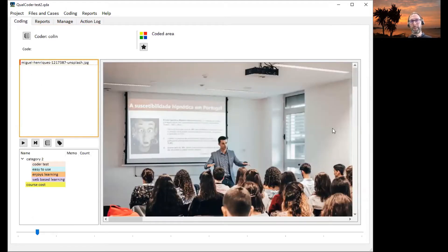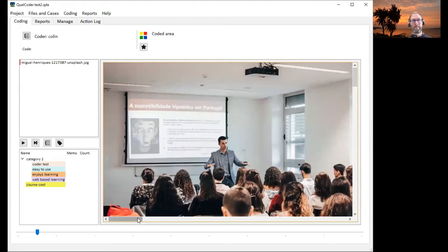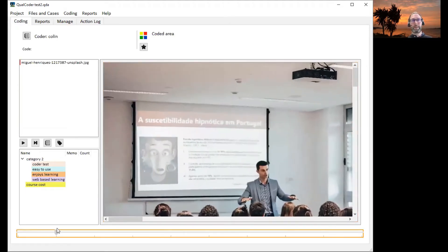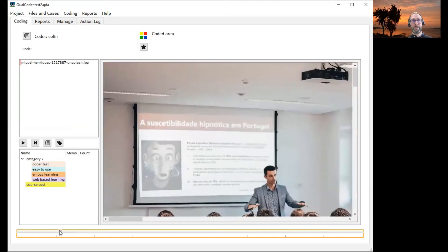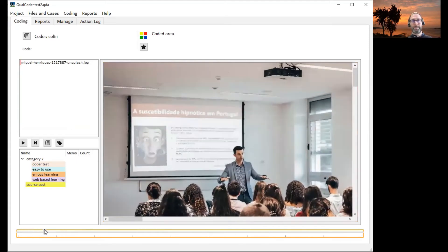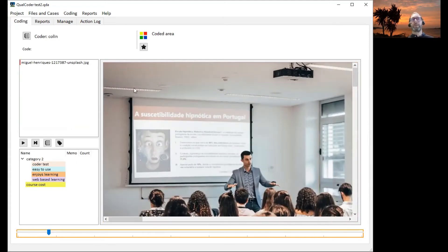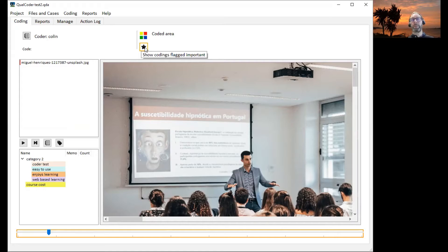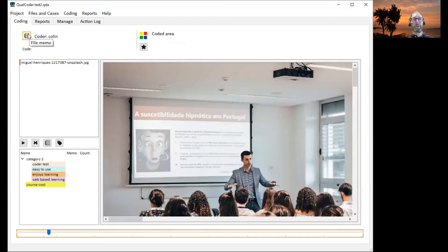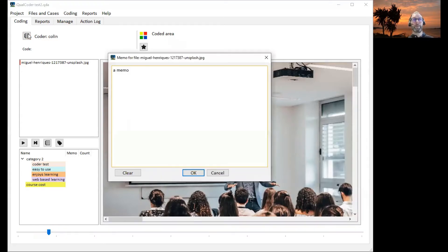The files listed here and we can maneuver around the file using scroll bars and the scaling option here. There are some options to show codings that are flagged as important. There's a section up the top here which details your coded area. And there's a file memo for this file which currently is a memo.